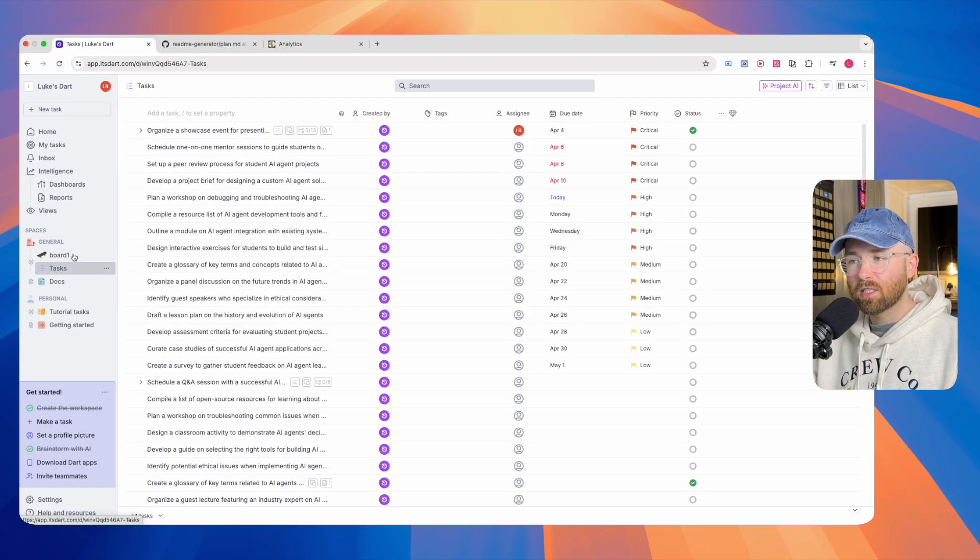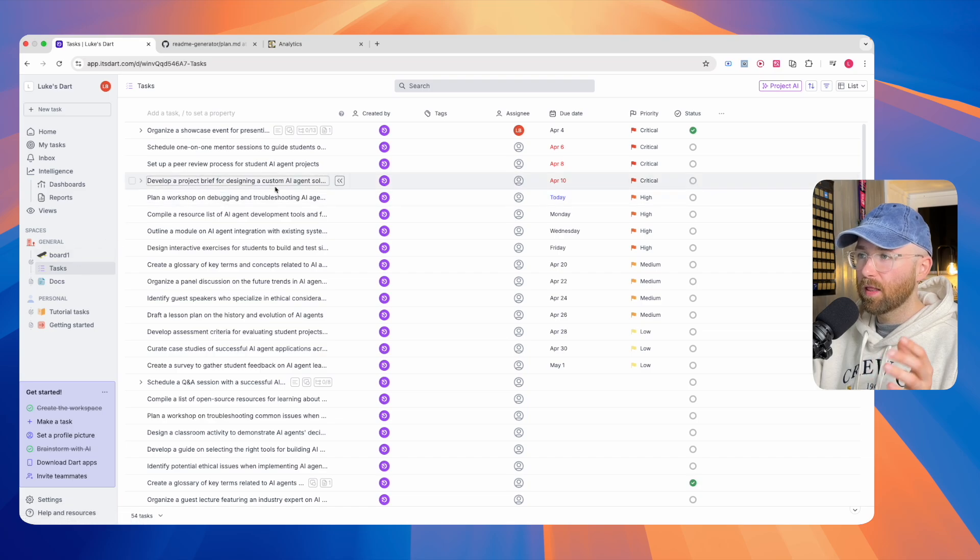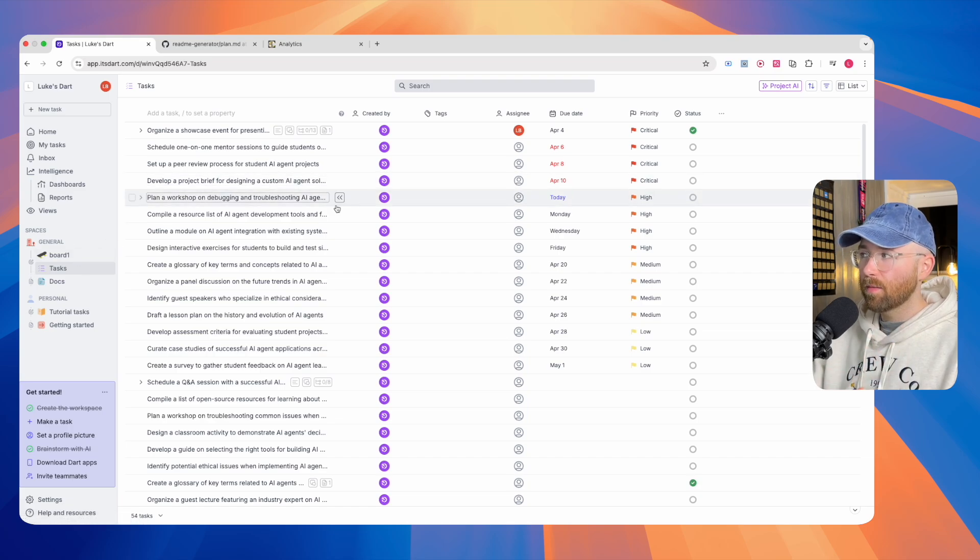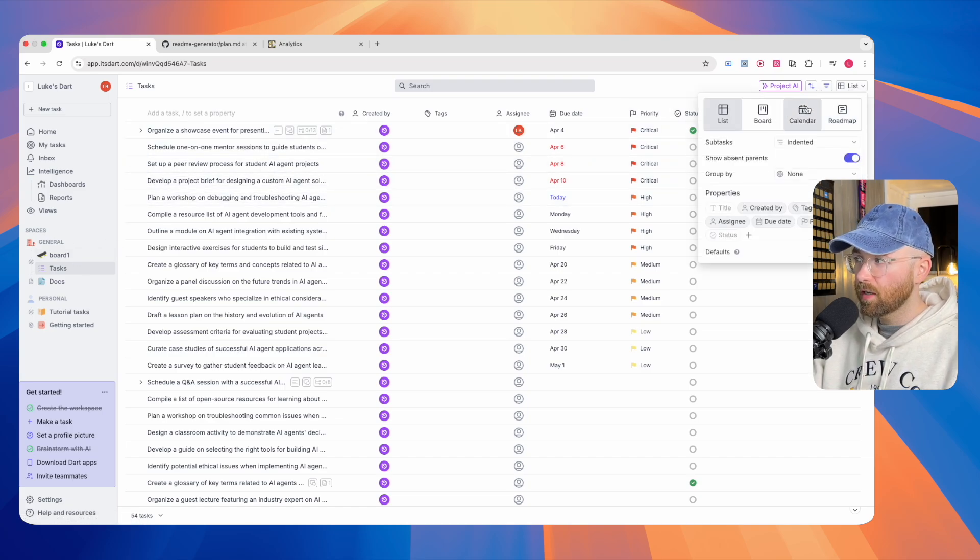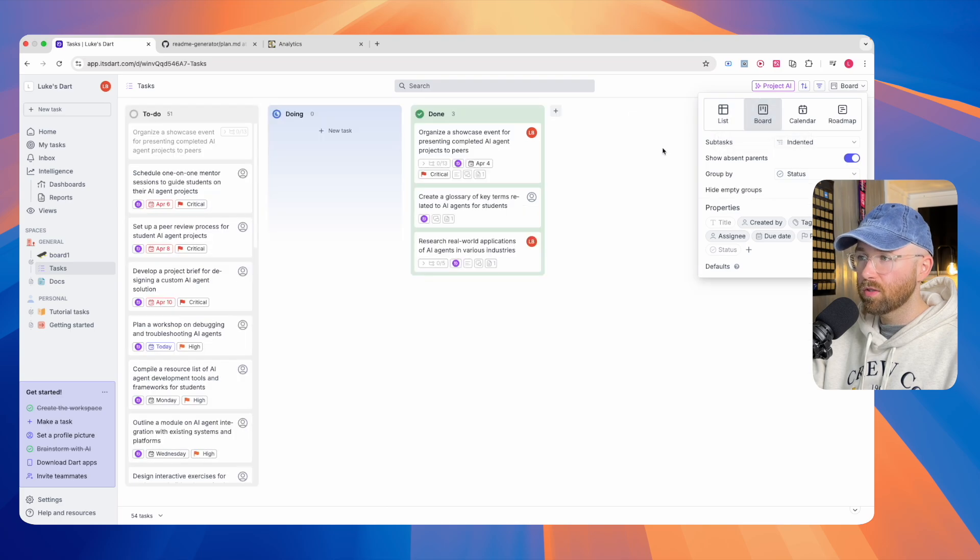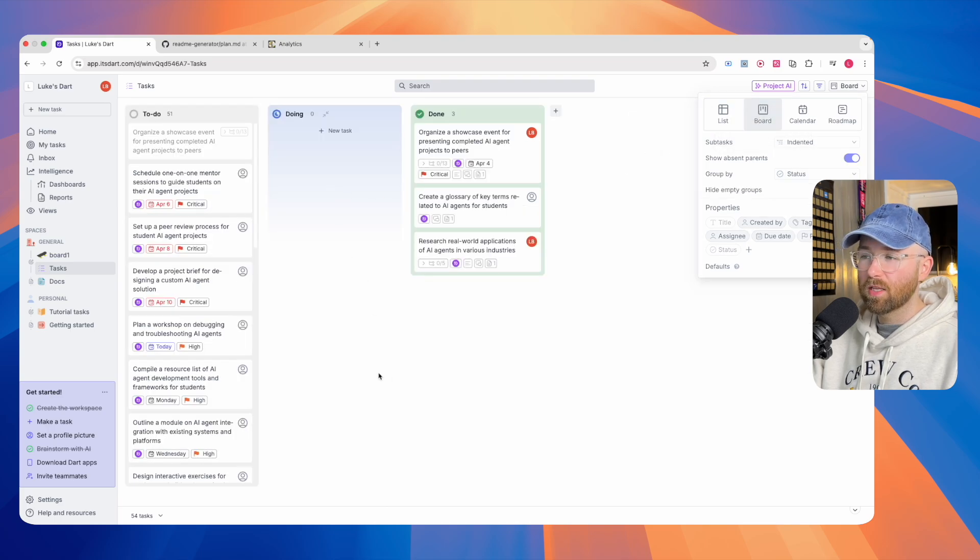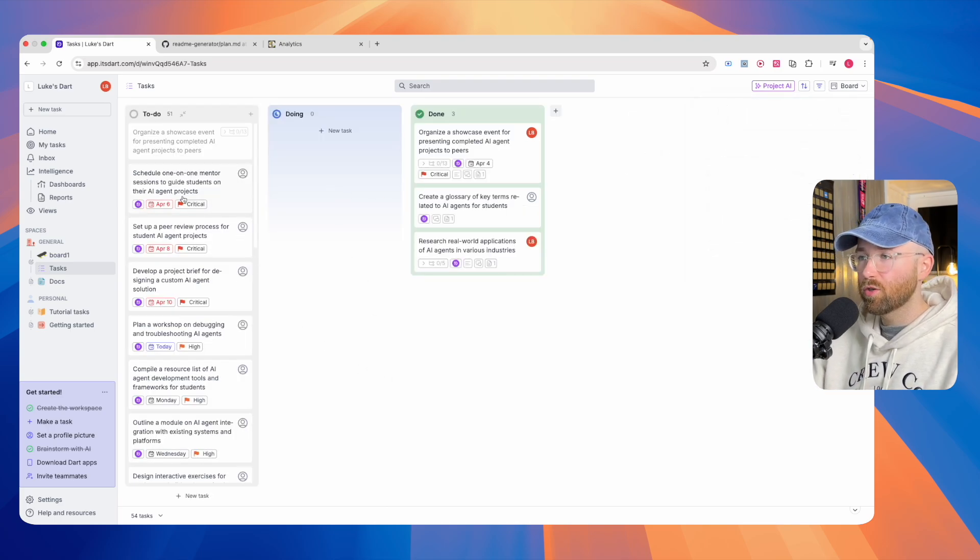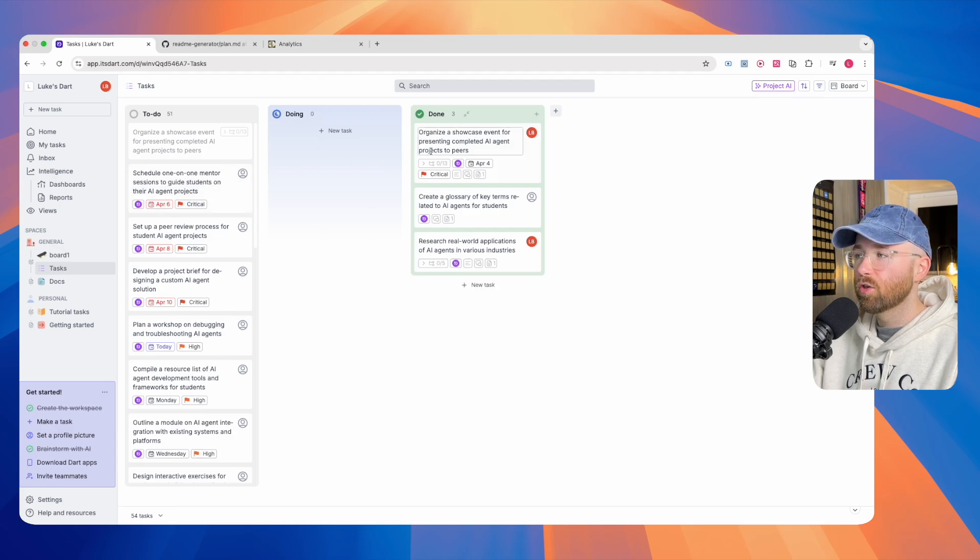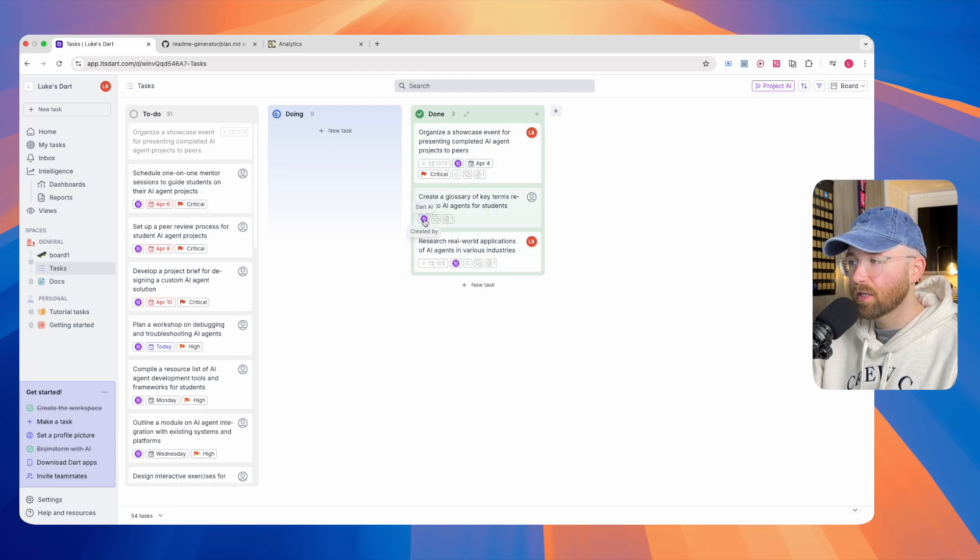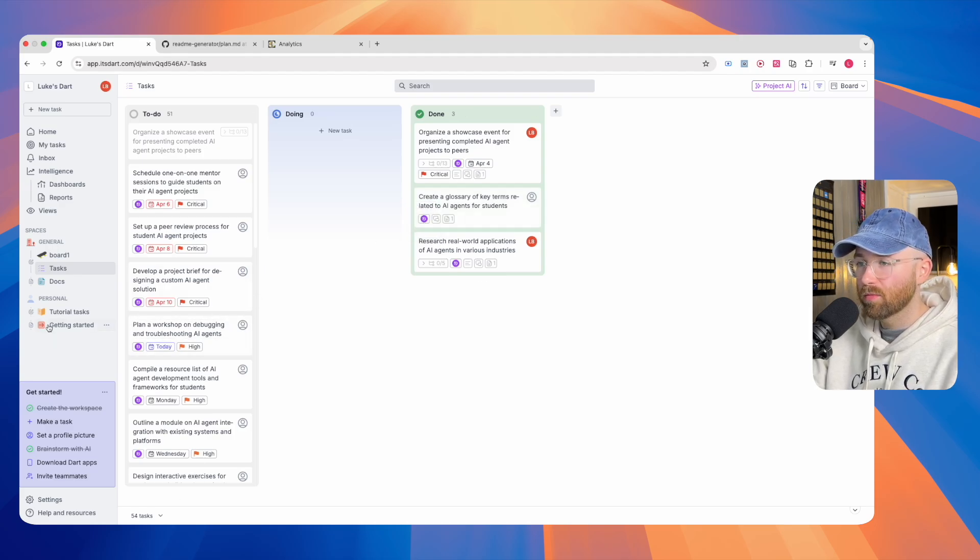If we click on tasks, you can see I've got a couple of boards here. This is an example of a board. It's just in the list order, but if we change this to board, we can see that this probably makes more sense to you, which is we have to do, doing, and done. And if you look closely here, these were actually created and done by Dart AI, and I'll show you how in a moment.